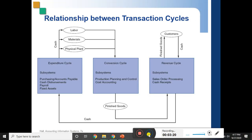There is a very nice diagram showing the relationship between these three interconnected transaction cycles. Starting from the left-hand side, we have the expenditure cycle. In accounting terms, expenditure includes capital expenditure — which covers long-term asset purchases — as well as current asset purchases and other operating expenses.